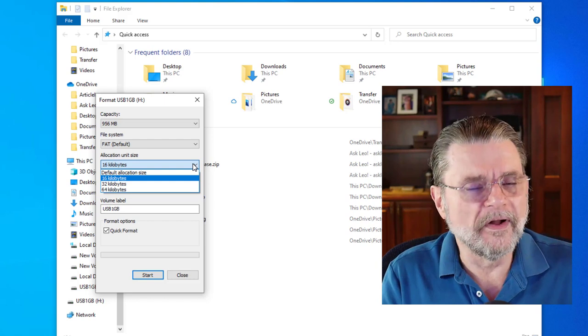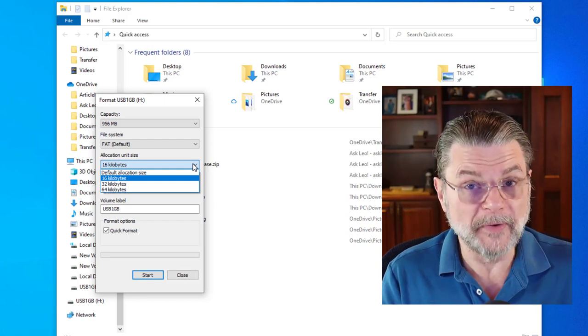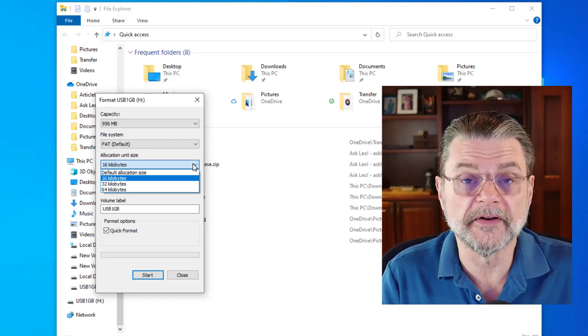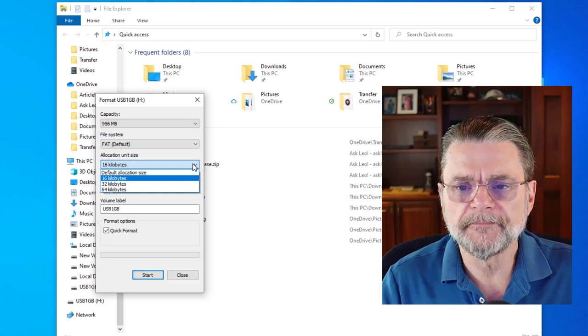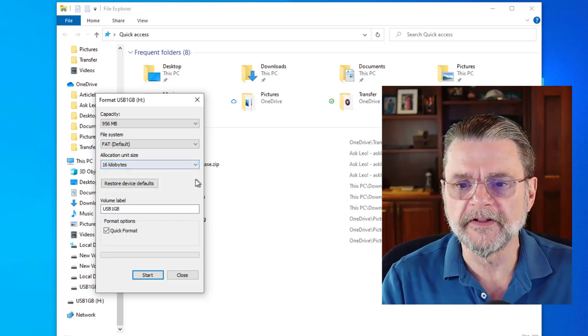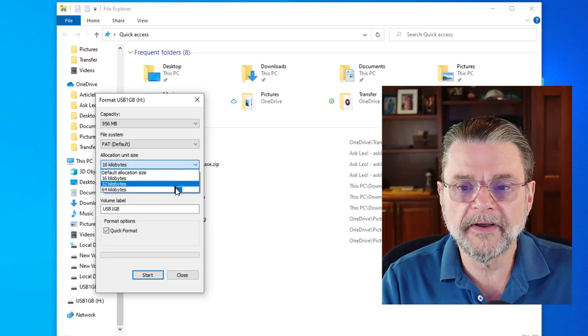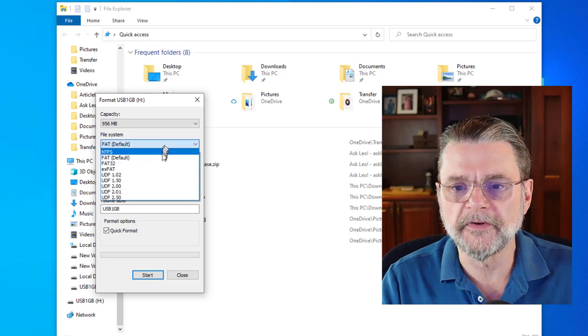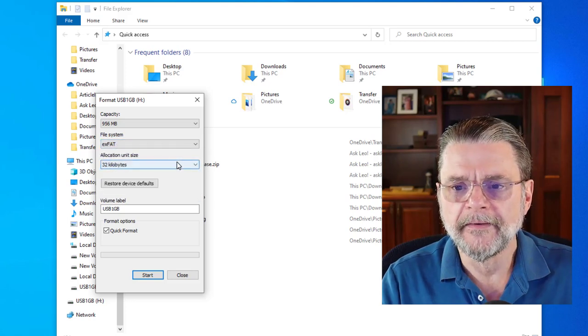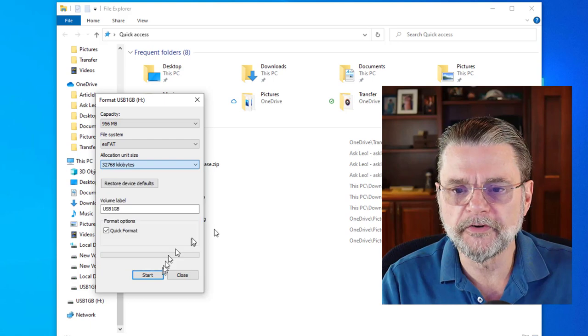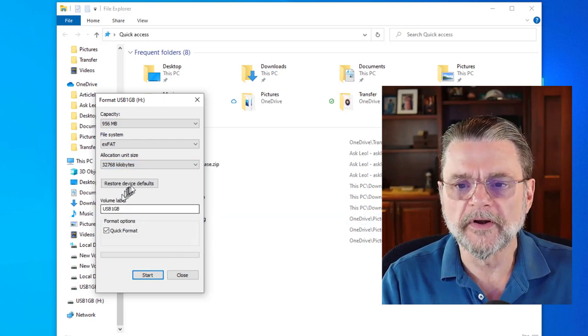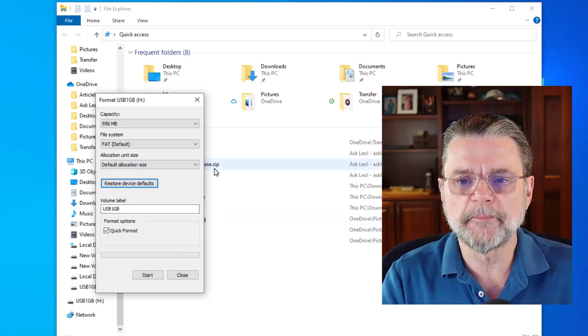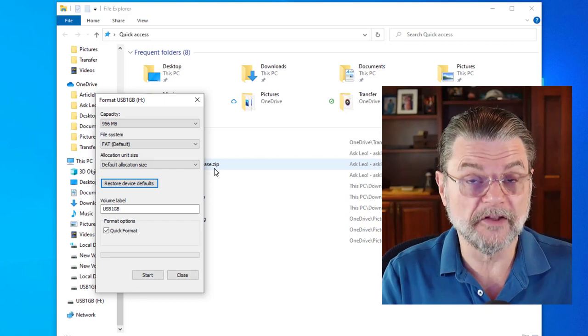That's why, once again, I'm going to suggest that unless you have specific criteria that you're trying to target, accept the default, which in this case is 16 kilobytes. If you've been playing around, by the way, say we said 64 kilobytes or we changed it to exFAT, we went back to 32 kilobytes, whatever. If you want to go back to the device defaults, just hit that button and it will basically make its recommendations.